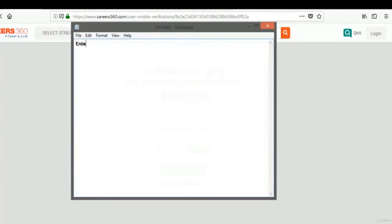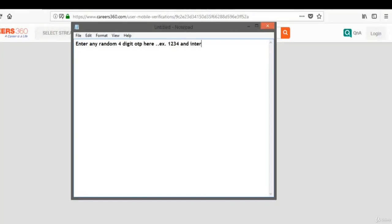So what we will do is enter any random four-digit OTP, let's say 1234, and intercept our request via Burp Suite.